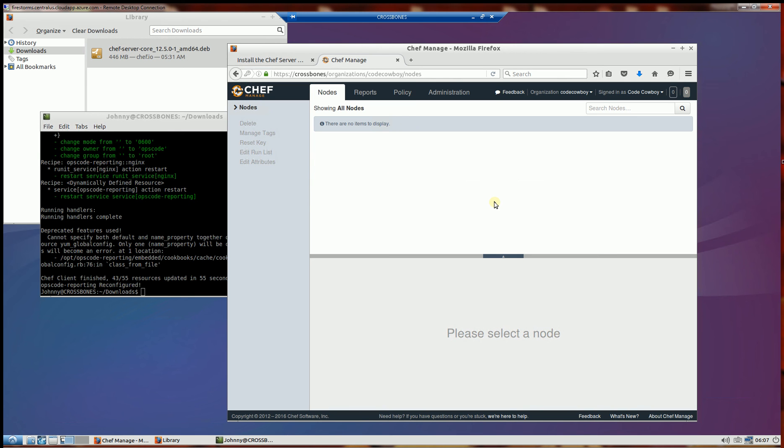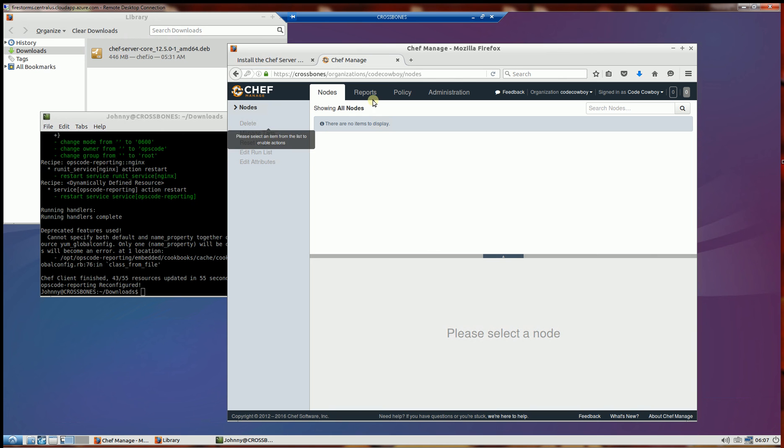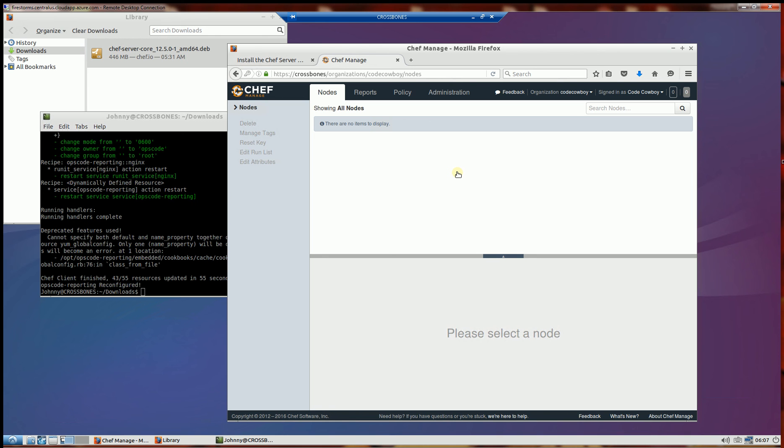And so there you go. That's your very own Chef standalone server. And in the next videos, check out my channel for how to add nodes. As you can see, there's reporting policy administration now. And in my other videos, I'll show you how to add nodes and add Chef clients through this interface.